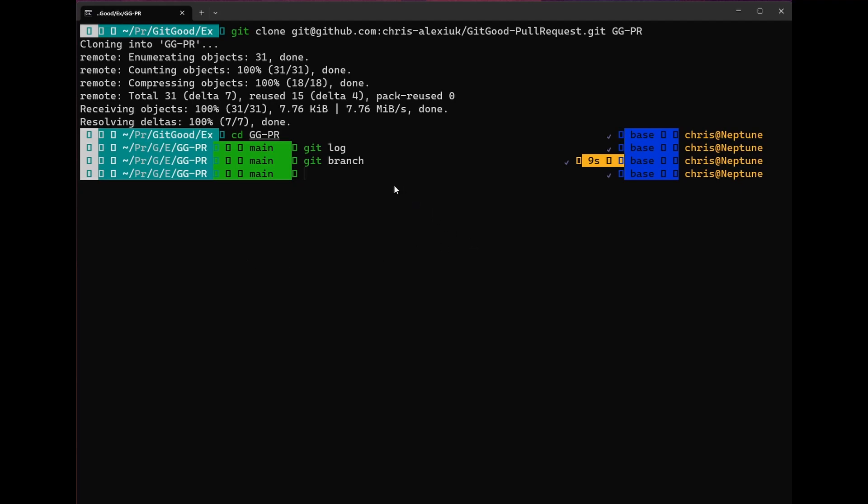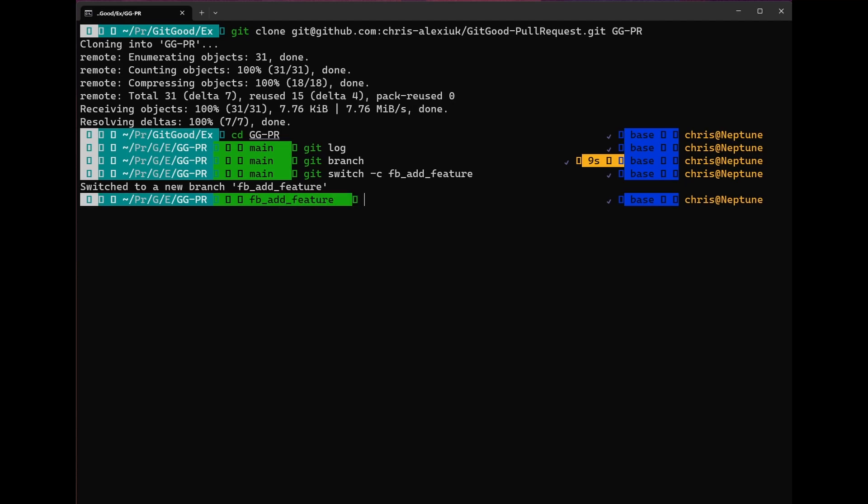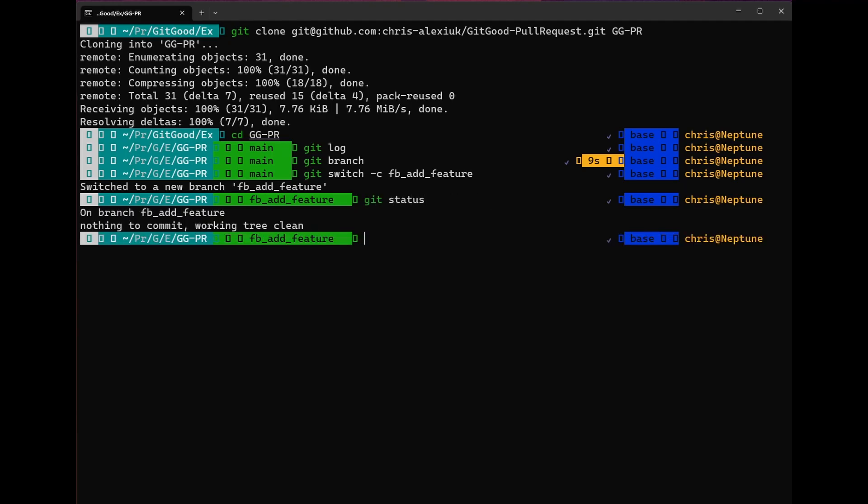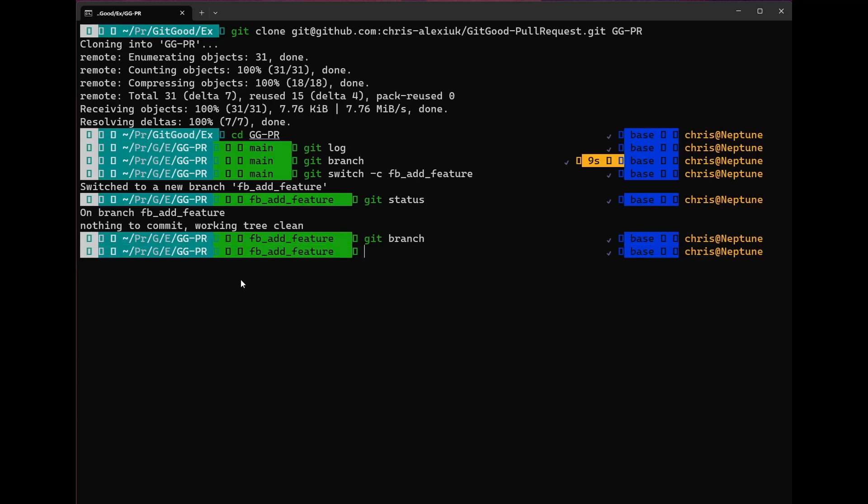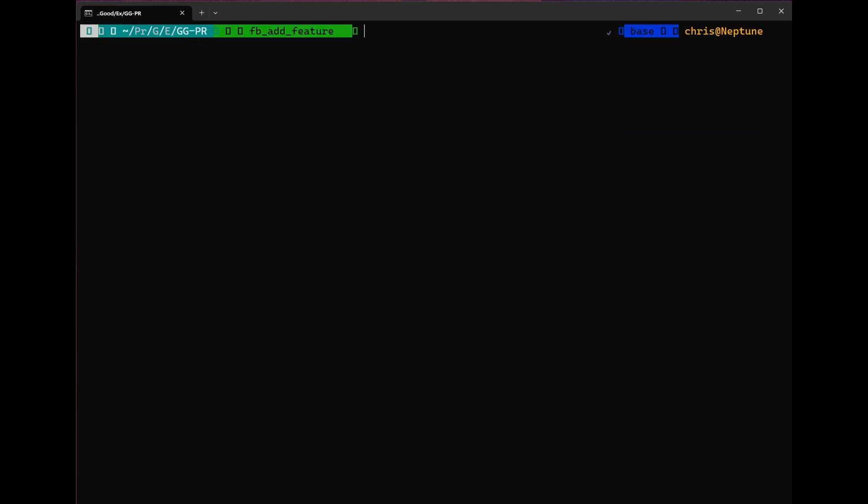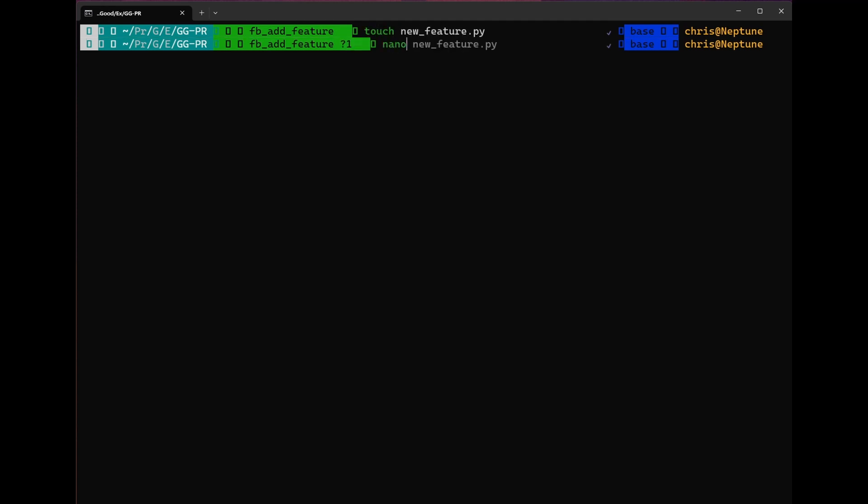Like most of the activities we're going to be doing, the first thing that we want to do is check out a new branch. We're going to use git switch -c and then we're going to use feature branch add feature for this. Now we're on the branch fb_add_feature. We can check that with git status. See that indeed we are on that branch. We can also check it with the git branch command. Now that we're in our new branch, we are going to go ahead and add the new feature that we want to. We're going to nano into that new feature.